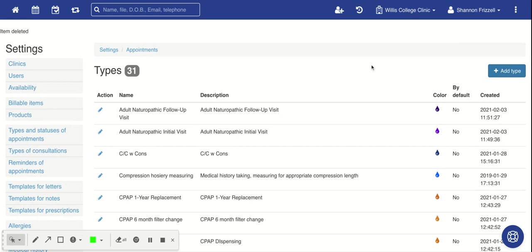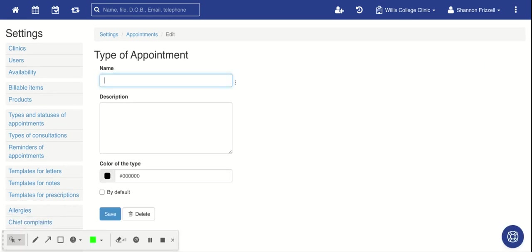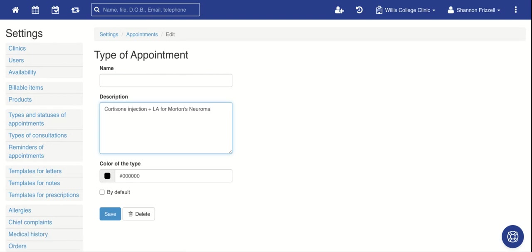These will be important for choosing the type of appointment that your patient would be able to book into your schedule. So important for keeping track of statistics.